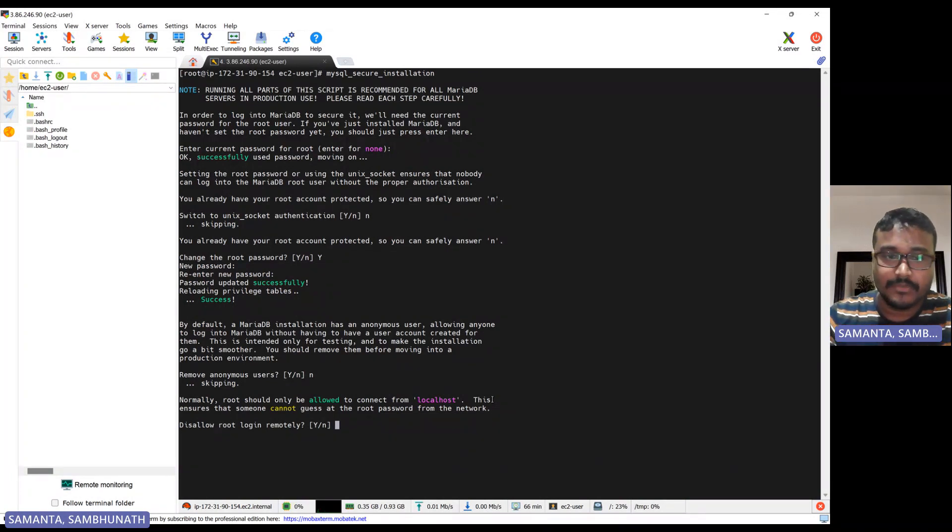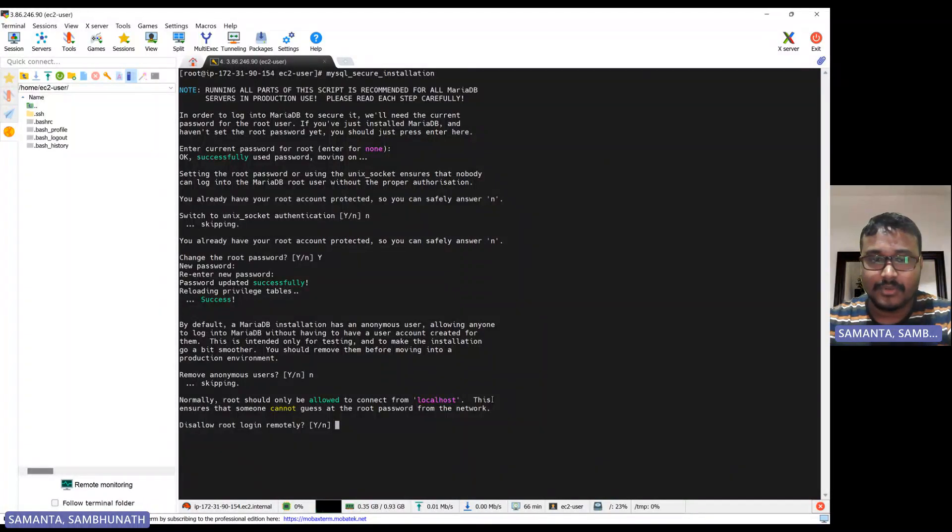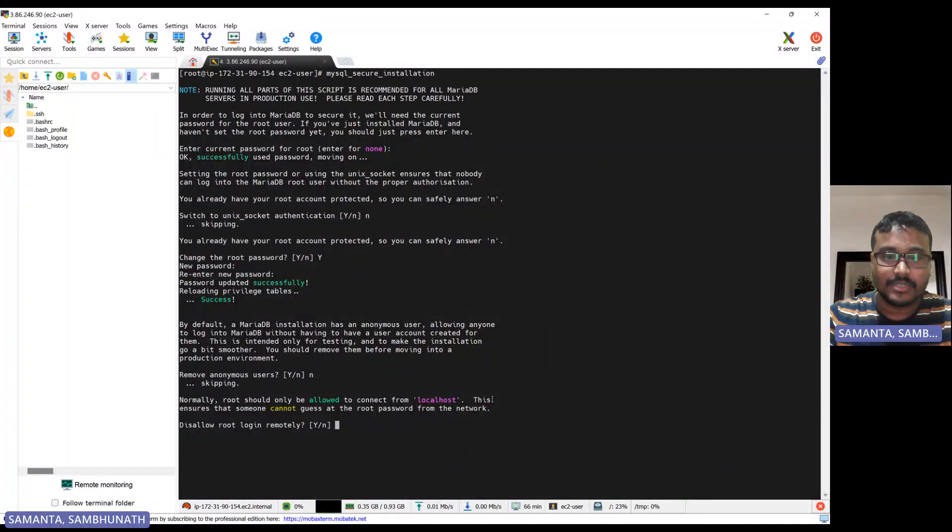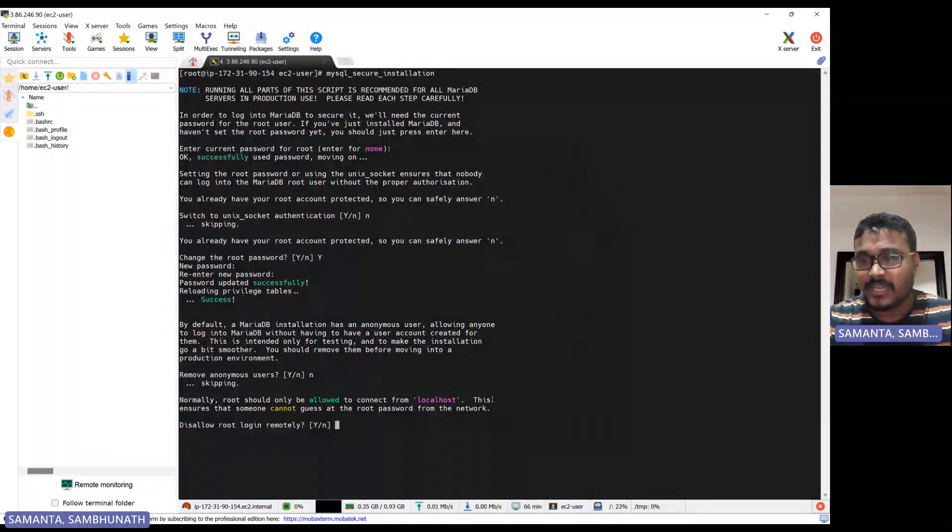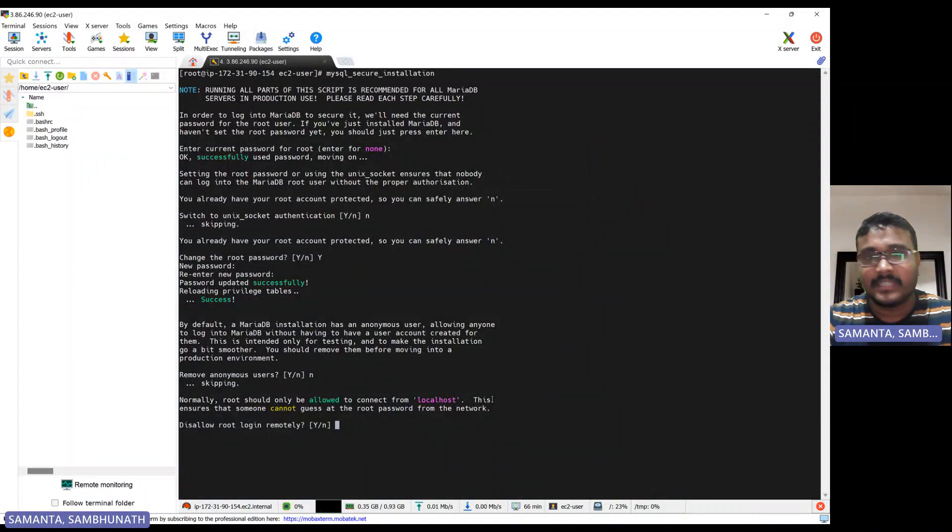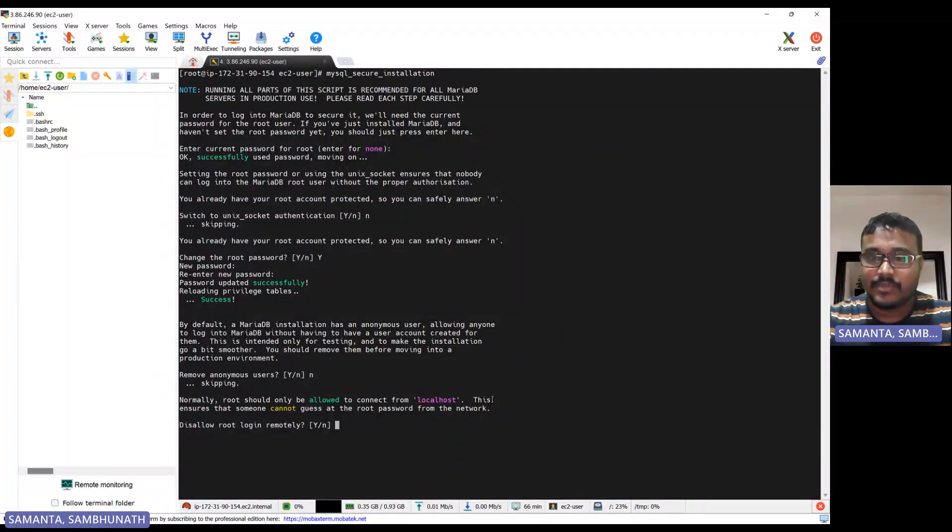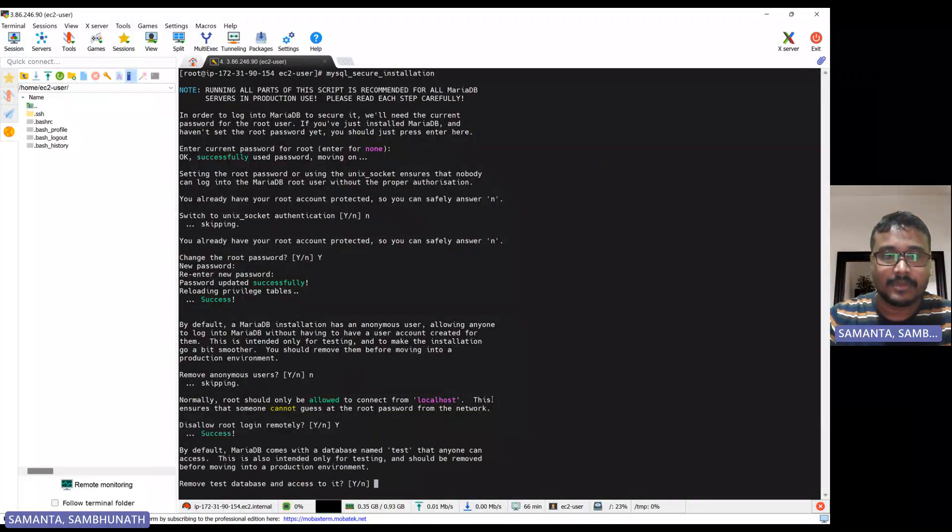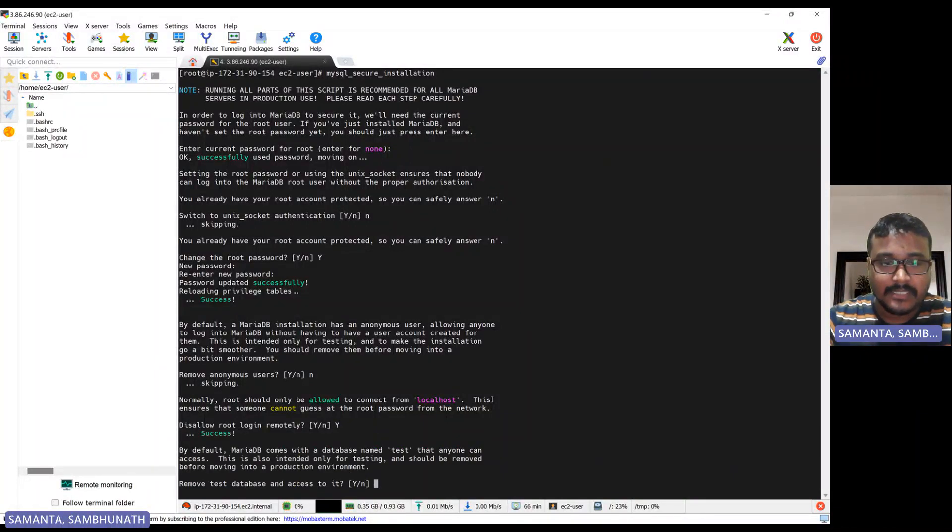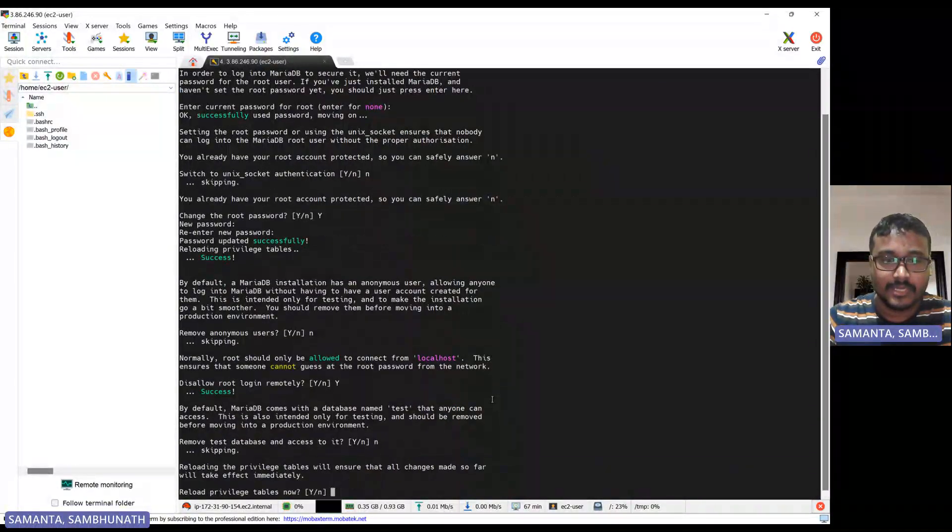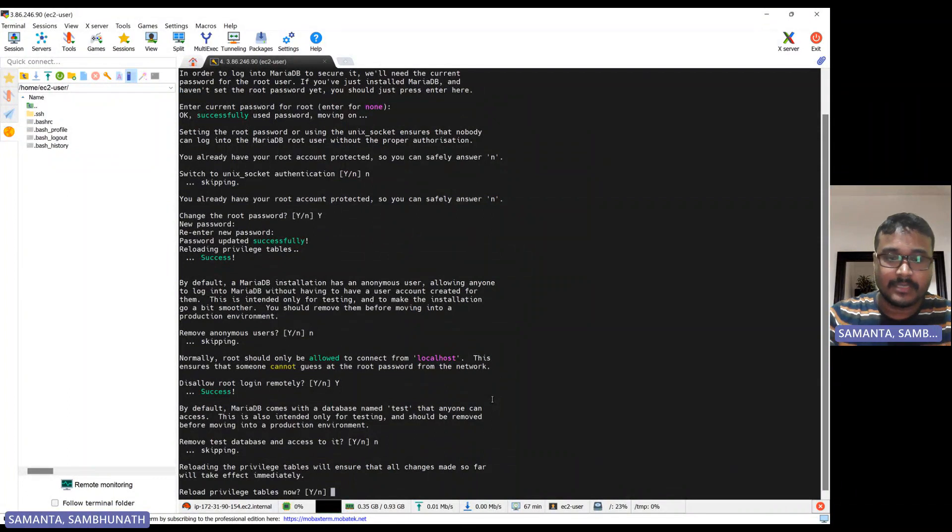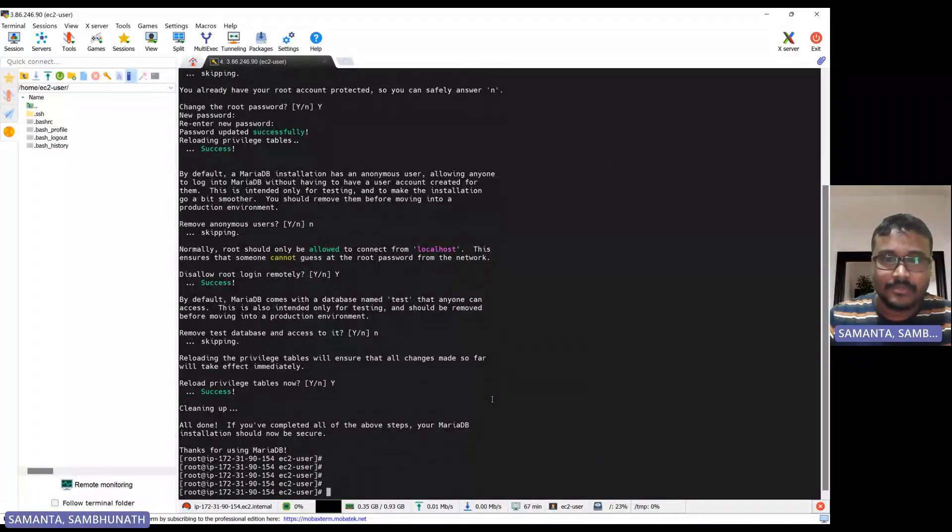So let's, time being, this MariaDB you can connect from MySQL Workbench also from remote. If you want, you can enable also remote. So same way you can connect. If you install the MySQL Workbench and then give the hostname of this EC2 instance hostname. I will show you what could be the hostname for this instance in the AWS console. For time being, let's select no. Remove the database and access, let's don't remove. And reload the privilege table, let's reload all the privileges. Now MariaDB is done.